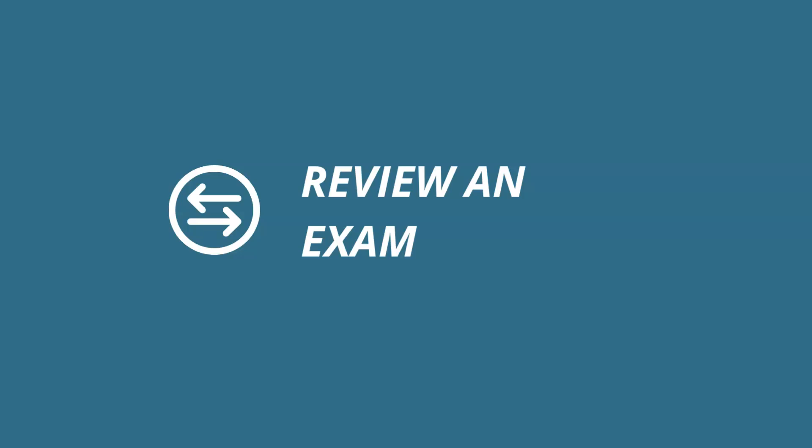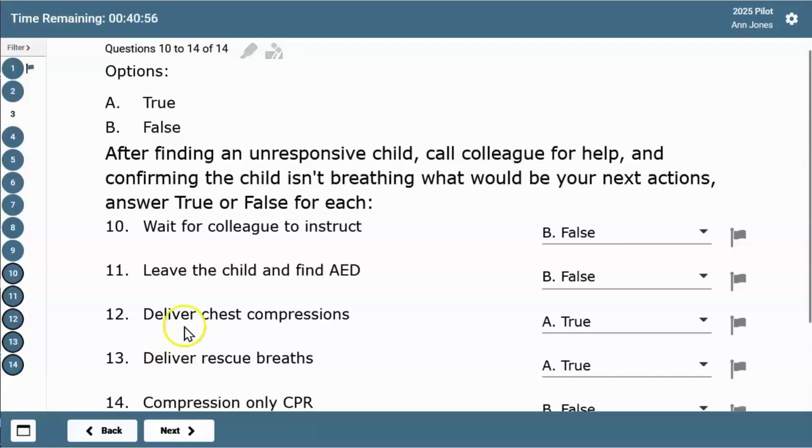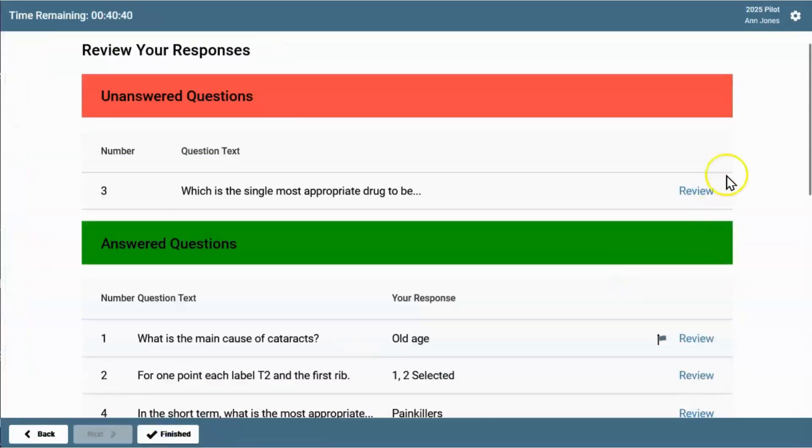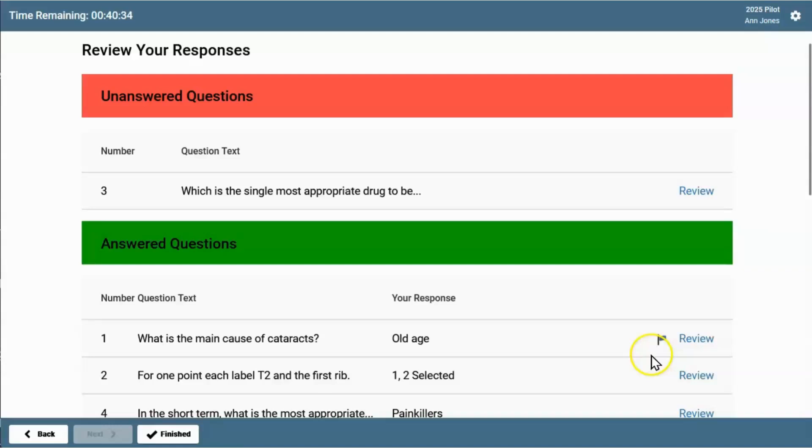At the end of an exam, there's a chance to review answers. Clicking next on the last answer takes you to review your responses. Unanswered questions are shown under the red banner. Answered questions are shown under the green banner.